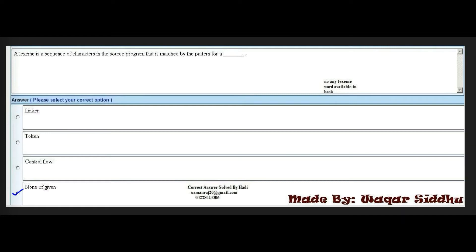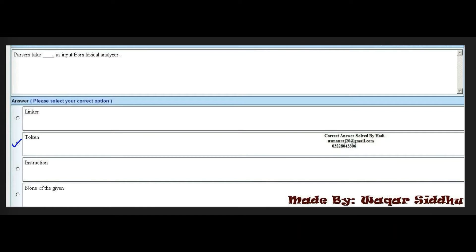Next MCQ: Parsers take a dash as input from lexical analyzers. Options are: linker, token, instruction, and none of the given. The right option is the second option — token.